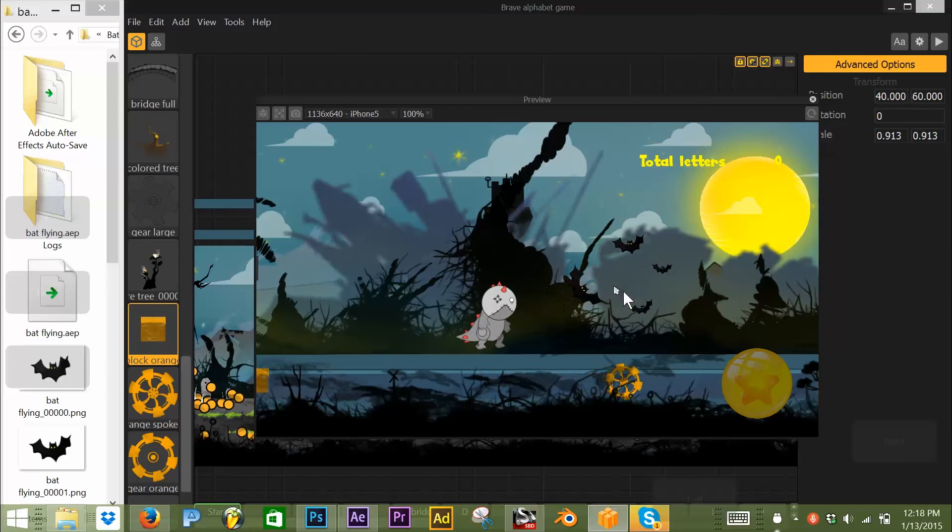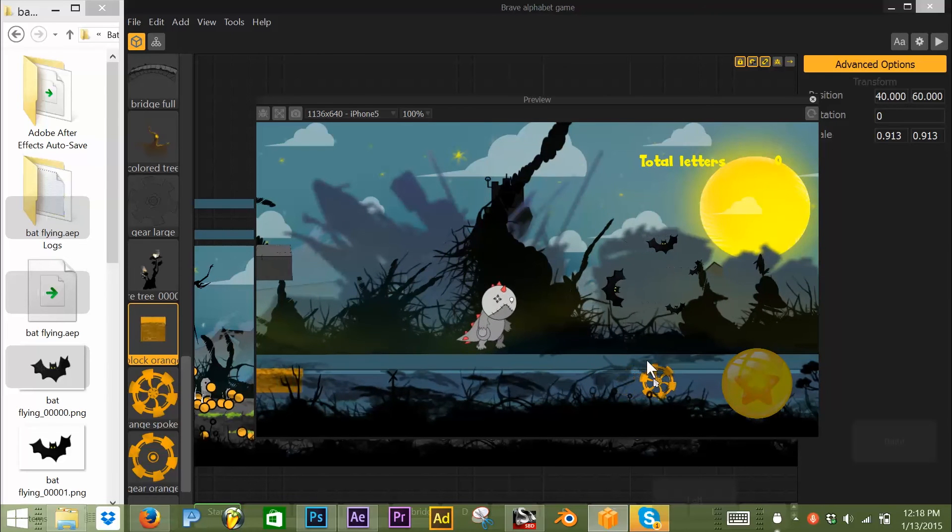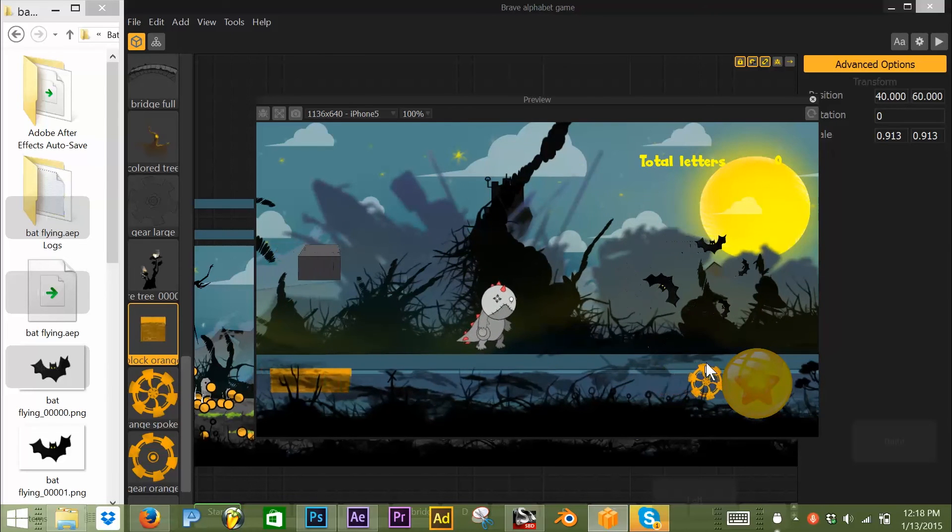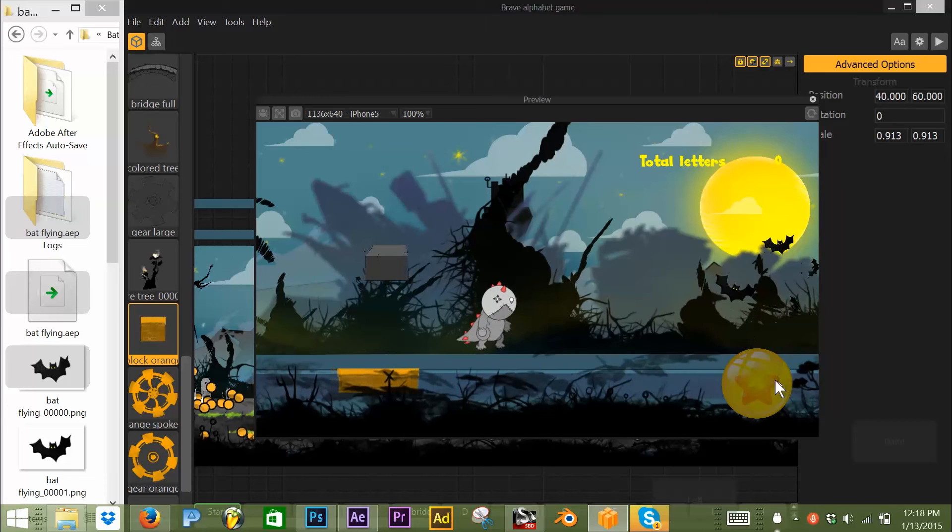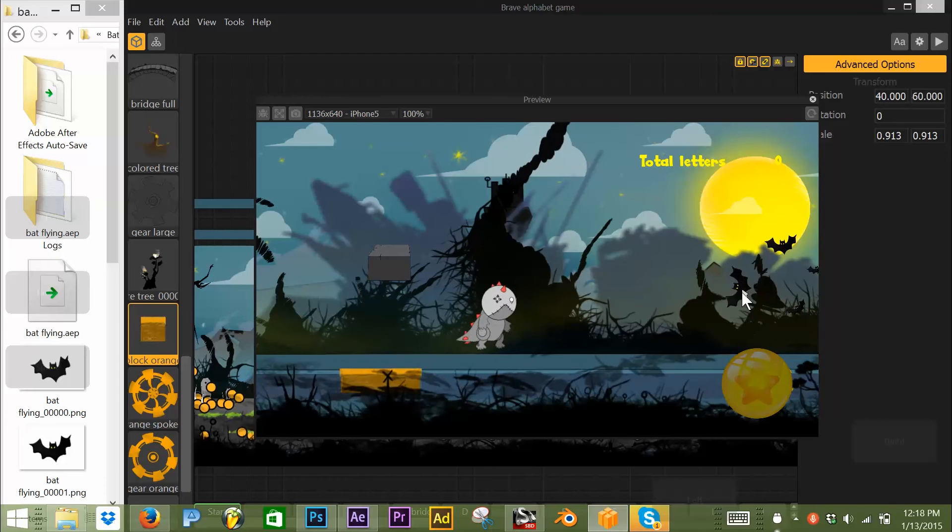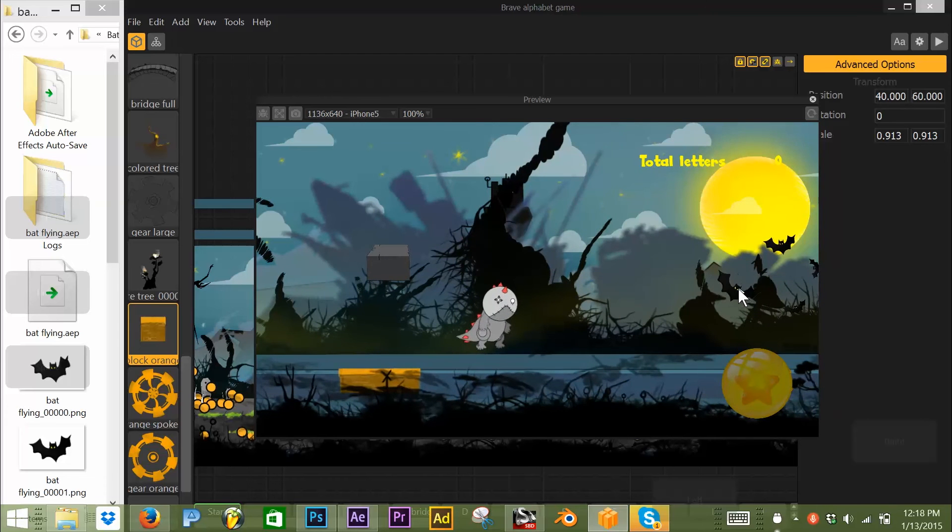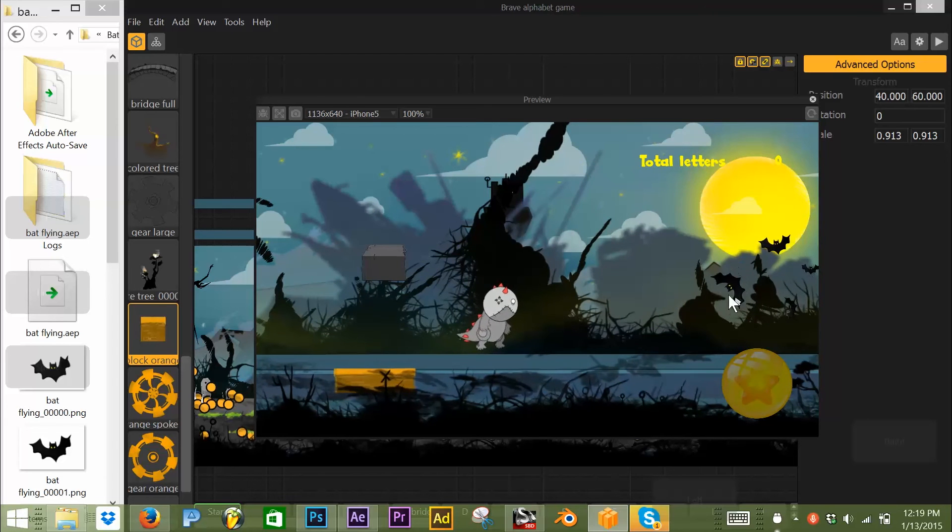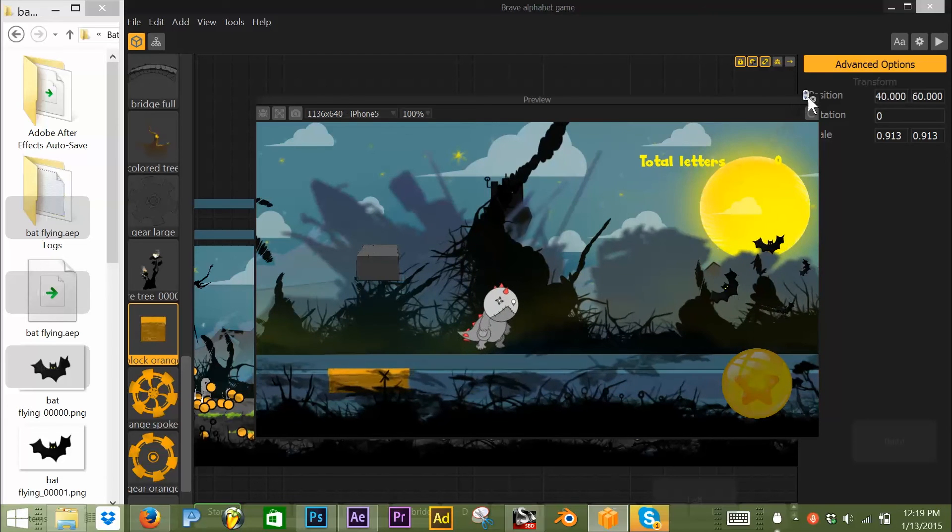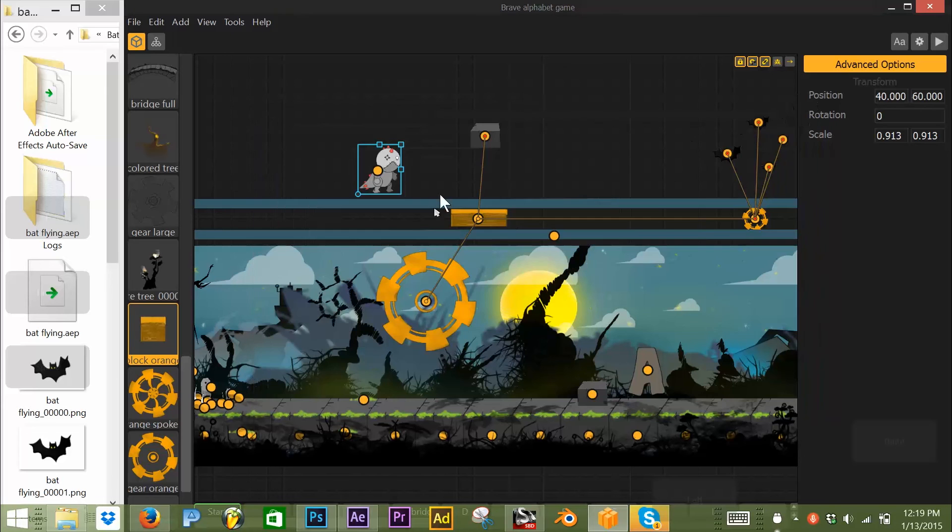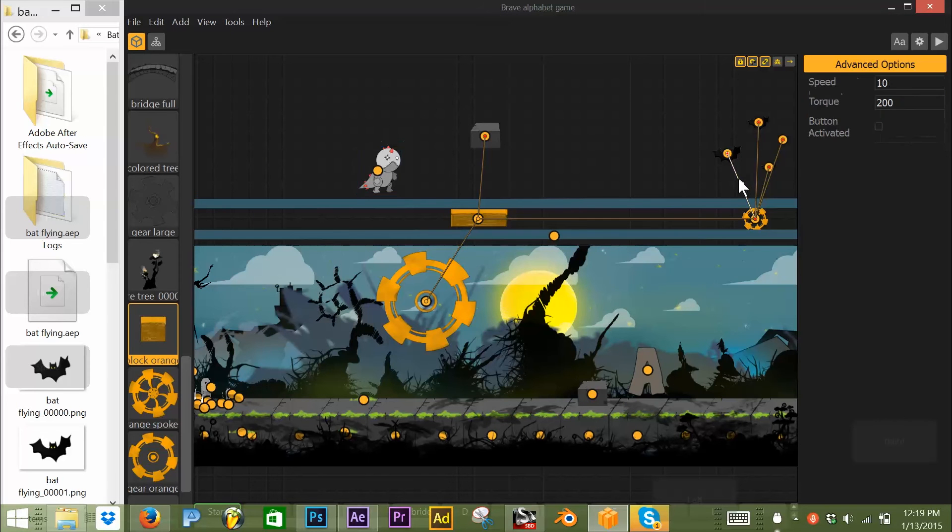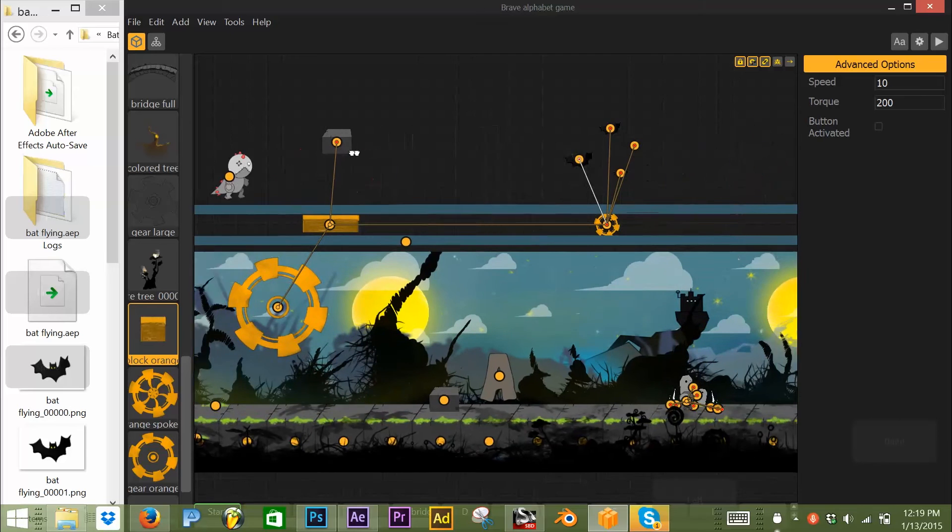Now the reason he's spinning is the connector right here that connects him to this has a speed of 10 attached to it. I'll show you that. So if you want your different objects to have different properties, this is really important to understand how this works.